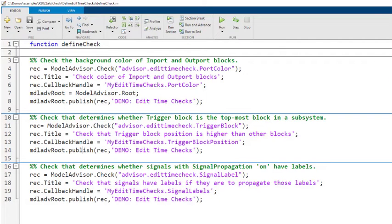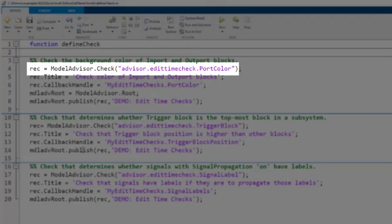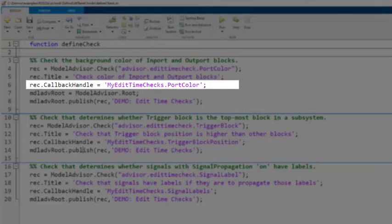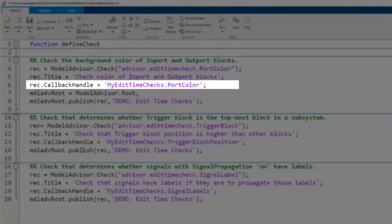Next, in define check, create three model advisor check objects. Specify the check IDs as input arguments, the check title, and the callback handle property, which is the name of the class that defines the edit time check.